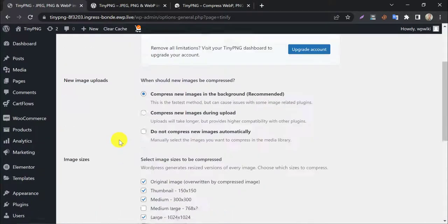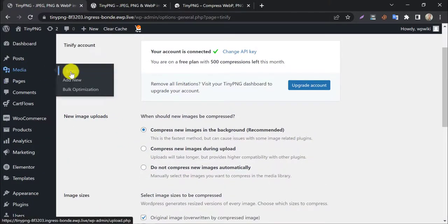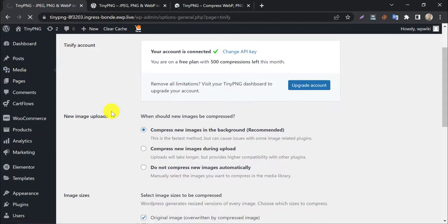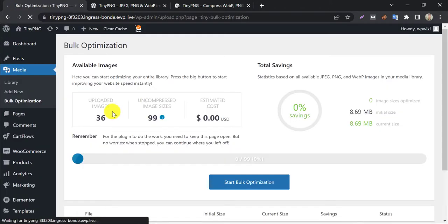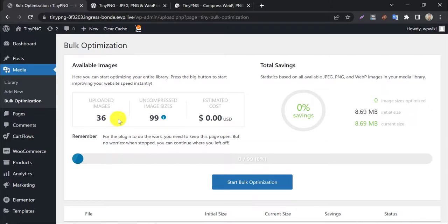To compress all the old images of your website, go to bulk optimization. You see the small stat about your website images. 36 uploaded images are there. None of them are optimized.